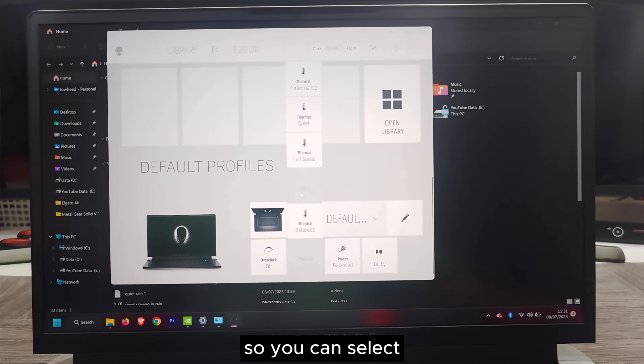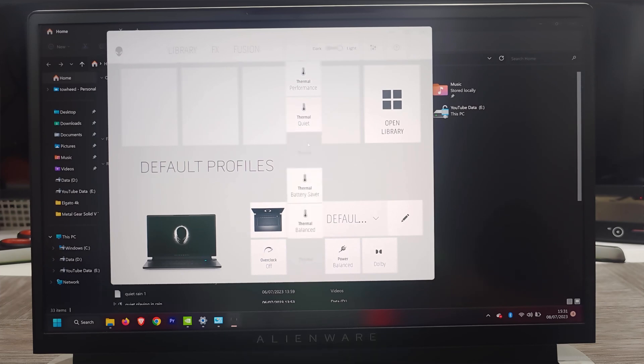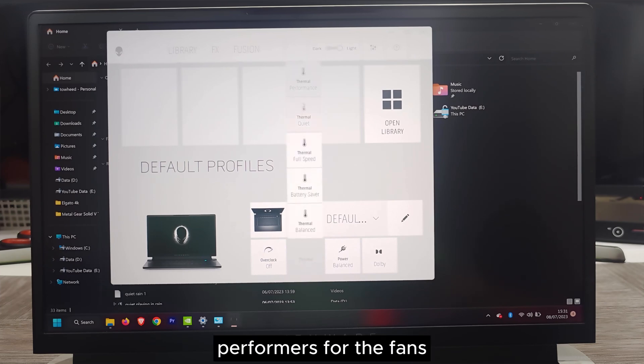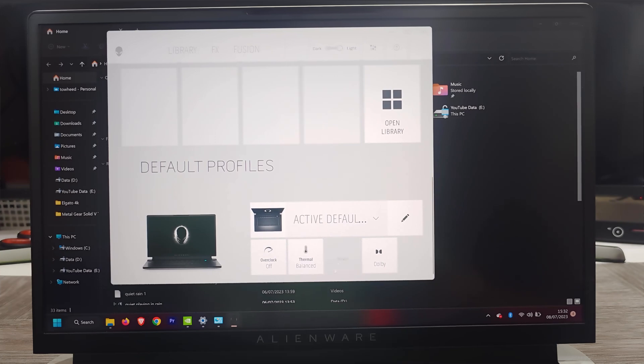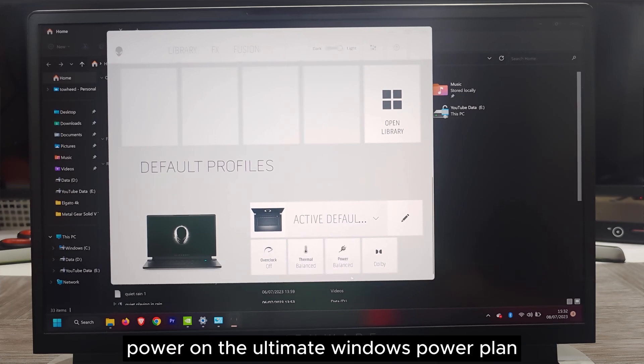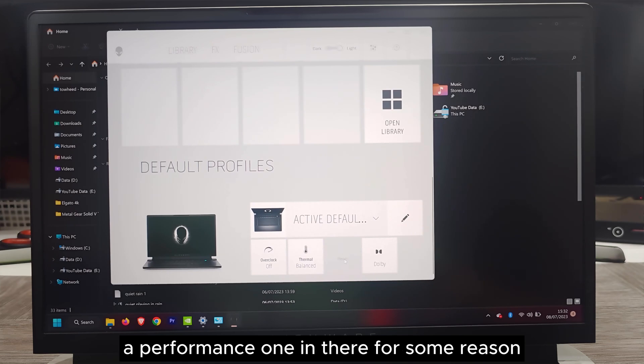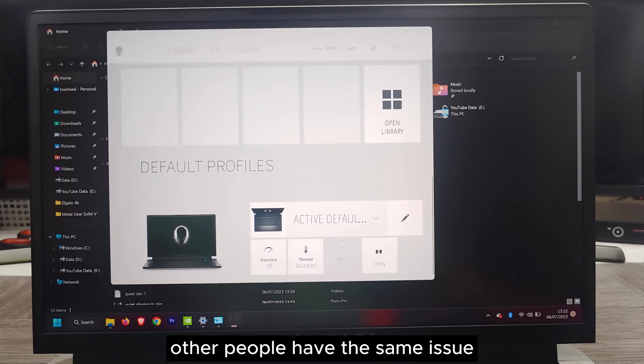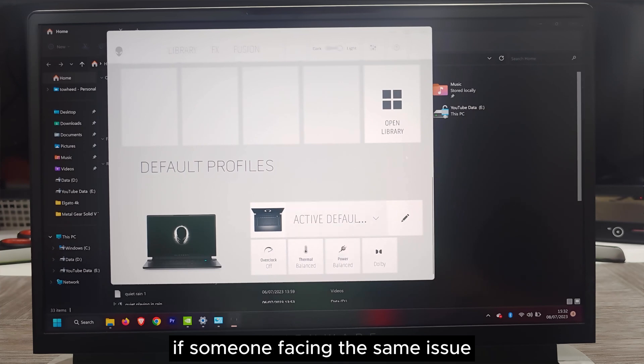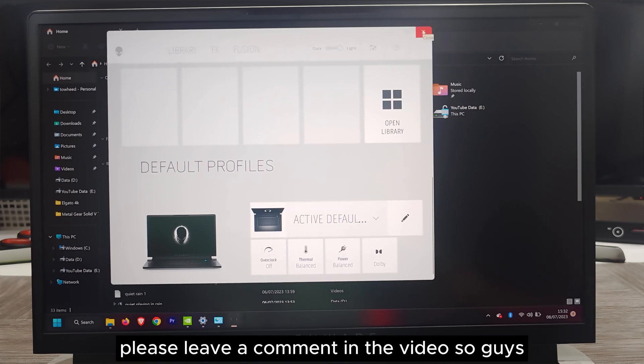You can select quiet, full speed performance for the fans, but you cannot power on the ultimate Windows power plan or performance one for some reason. I don't know if other people have the same issue. If someone is facing the same issue, please leave a comment in the video.